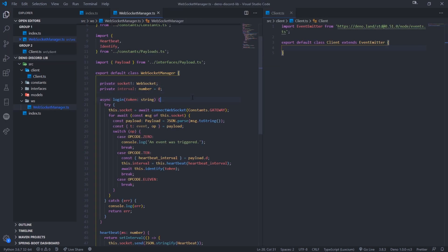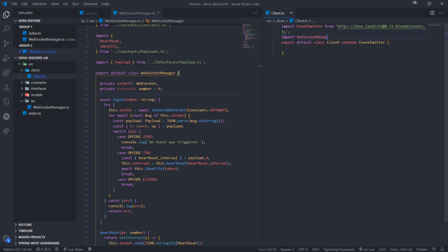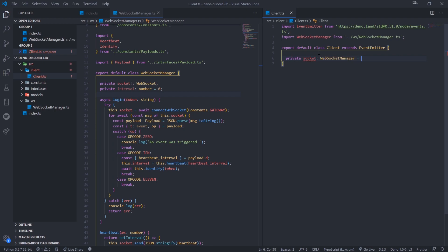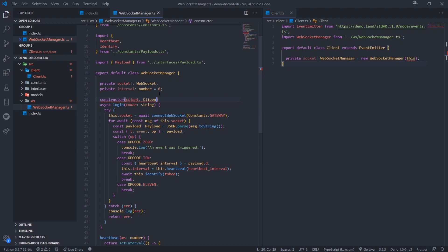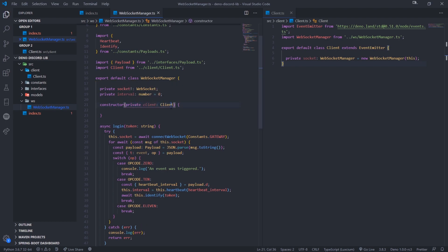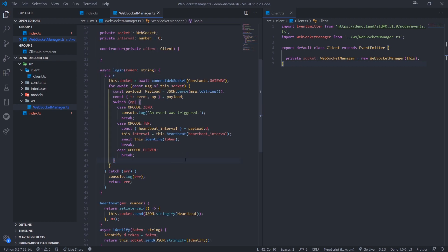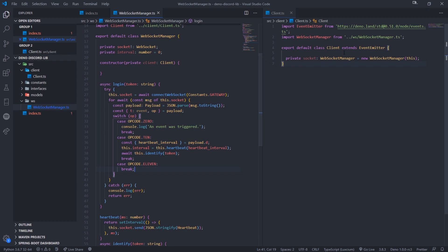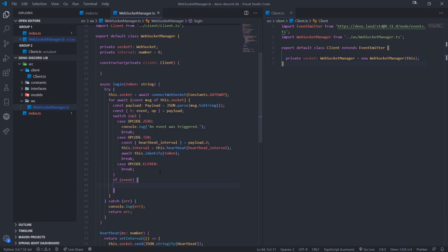Now we're going to import WebSocketManager from ws.ts and we're going to have a field called 'socket', instantiate it, and pass in 'this'. The reason I'm passing in 'this' — referring to the client instance itself — is because inside the WebSocketManager we're going to take in that client parameter. We'll make this private. This means we can reference the client inside the WebSocketManager file, because we need to emit events whenever the gateway sends a payload. Whenever a payload arrives we check what that event is and fire the appropriate event using the client's EventEmitter. We'll check if event is truthy because the 't' value can be null.